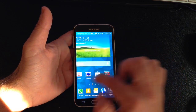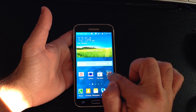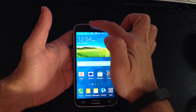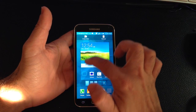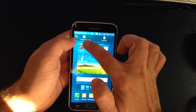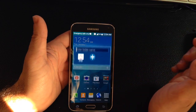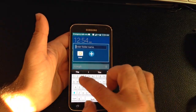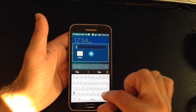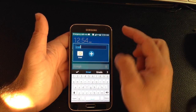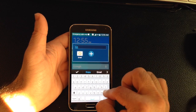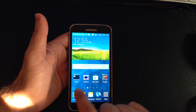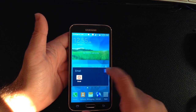All you do is take any application that's here or in your application tray and drag it to the top of the screen. So I'm going to take this email folder and drag it to the top — notice how you have the 'create folder' option there. You drop it on the create folder icon and then you just name that folder. I'll hit done and now I have a folder for all my email applications.